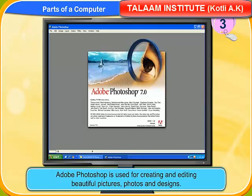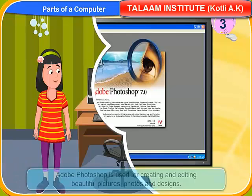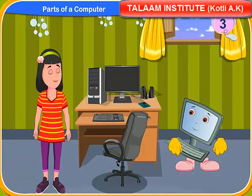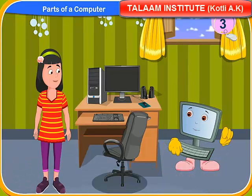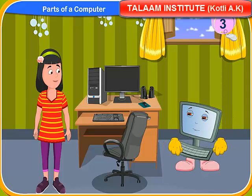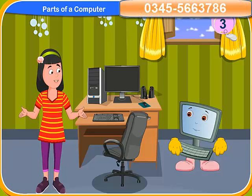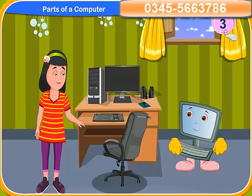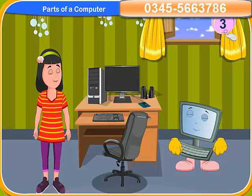Adobe Photoshop is used for creating and editing beautiful pictures, photos and designs. So you see Rennie, these are all application software designed to do different things on a computer. Yes, now I know a lot about hardware and software. I am sure I will do very well in tomorrow's test.